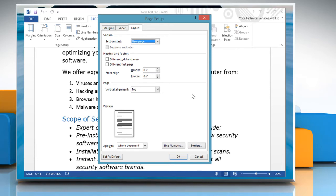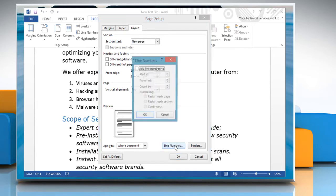On the Page Setup dialog box, click Line Numbers. Click the checkbox next to Add Line Numbering.